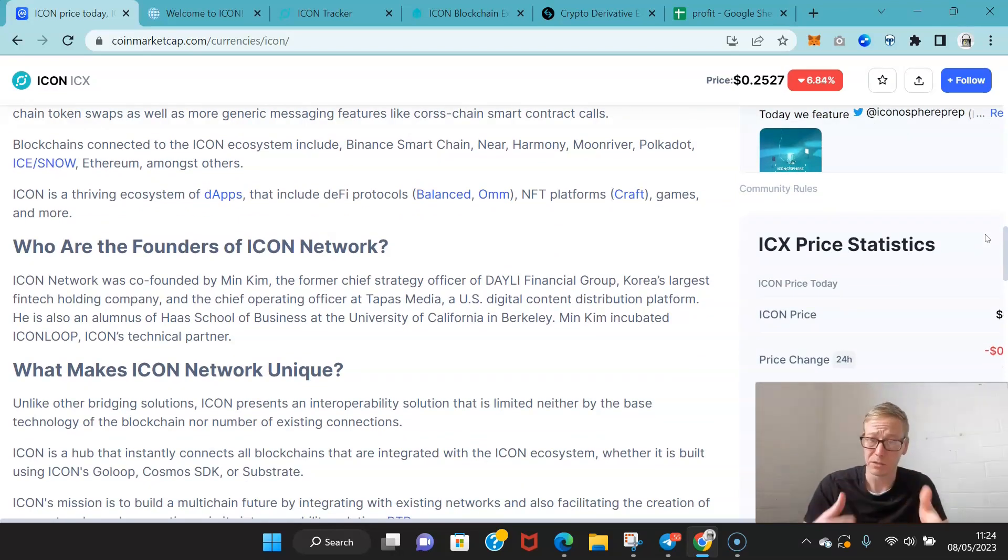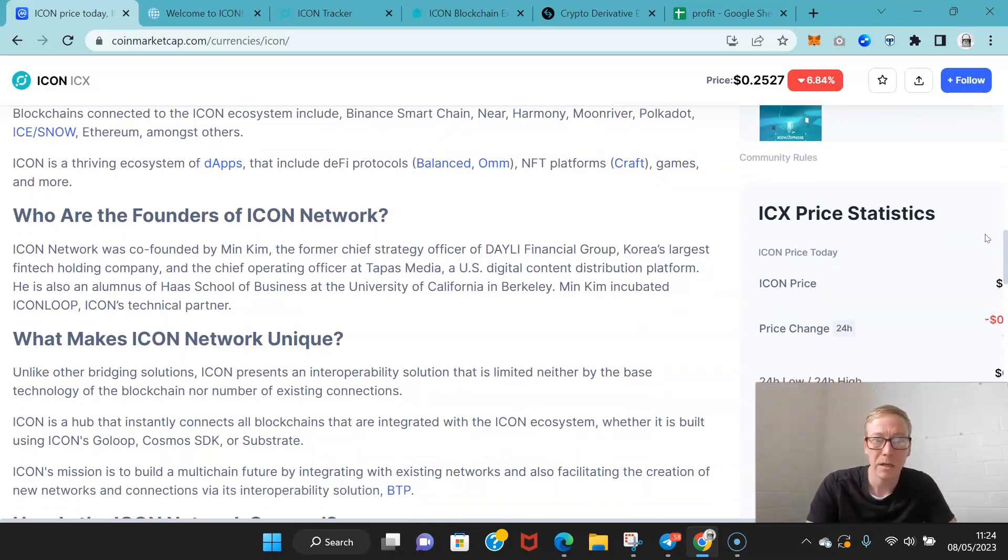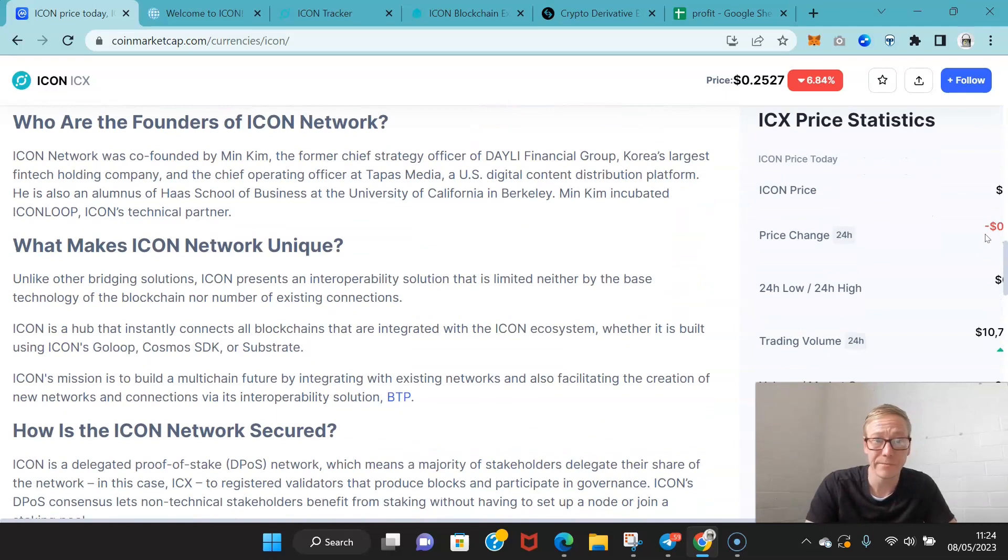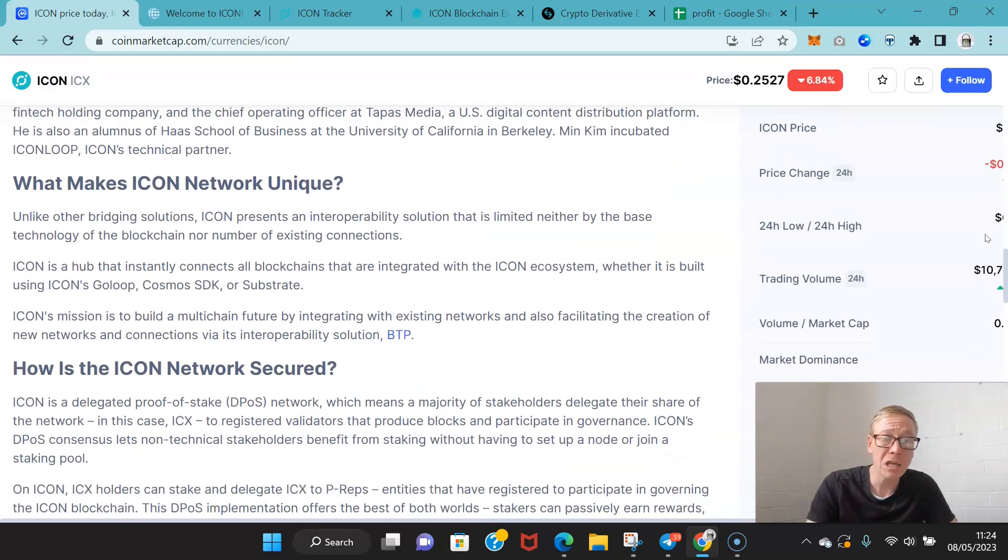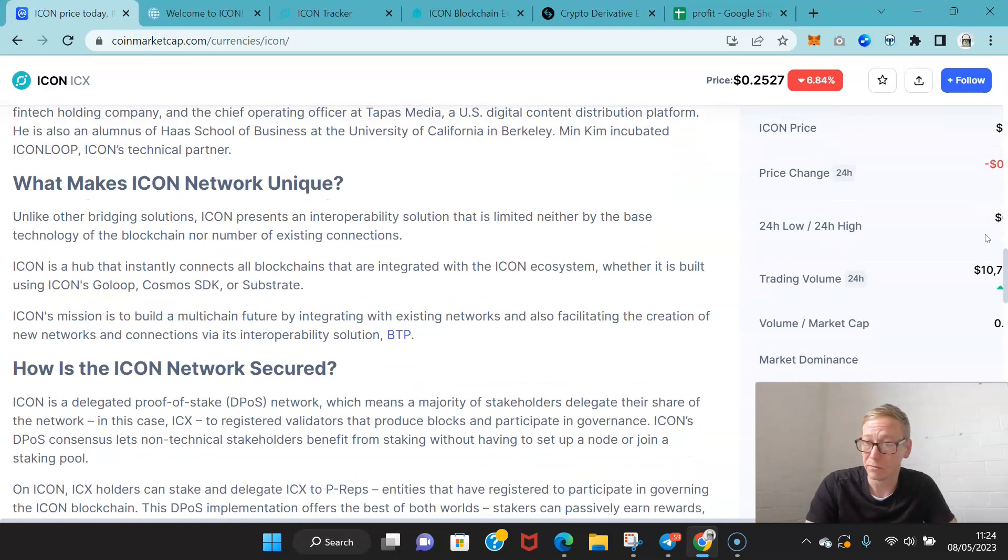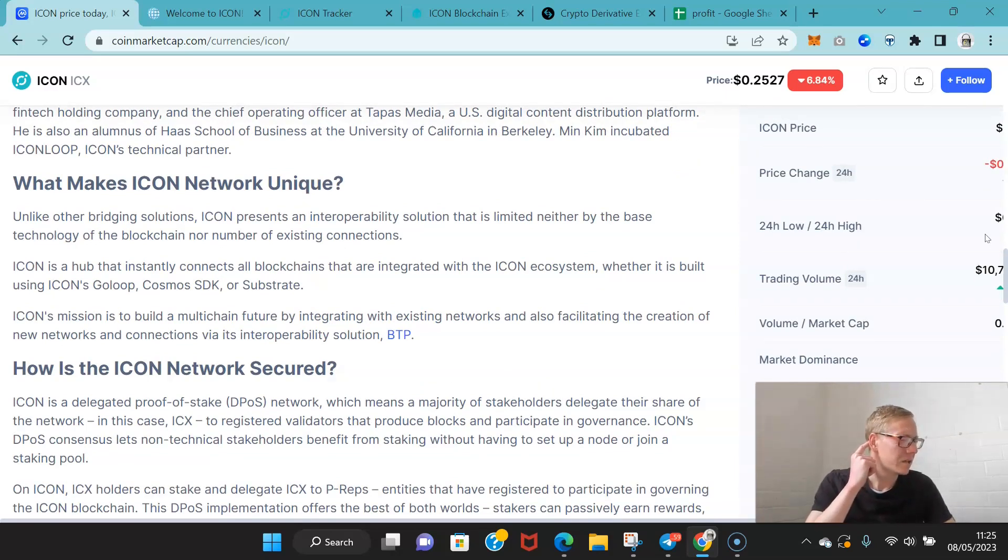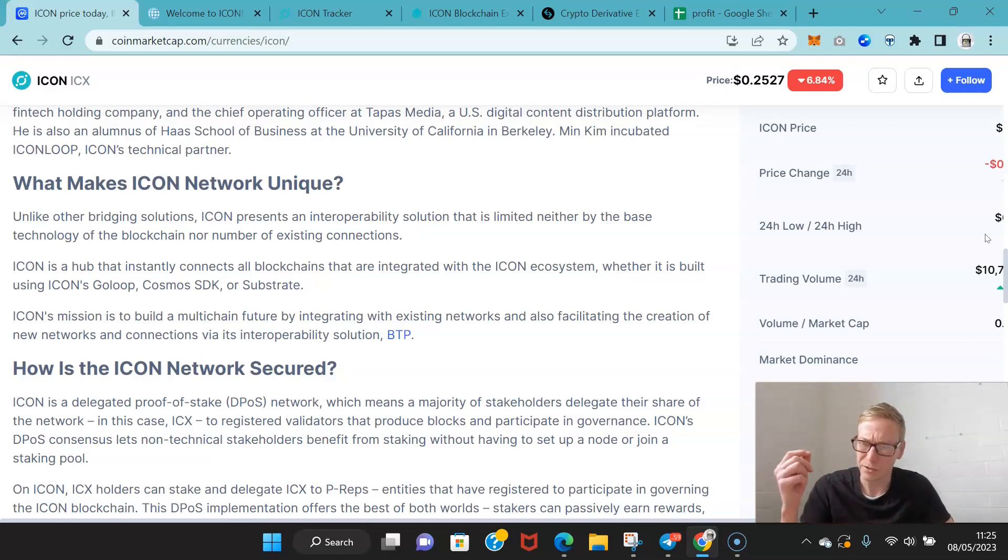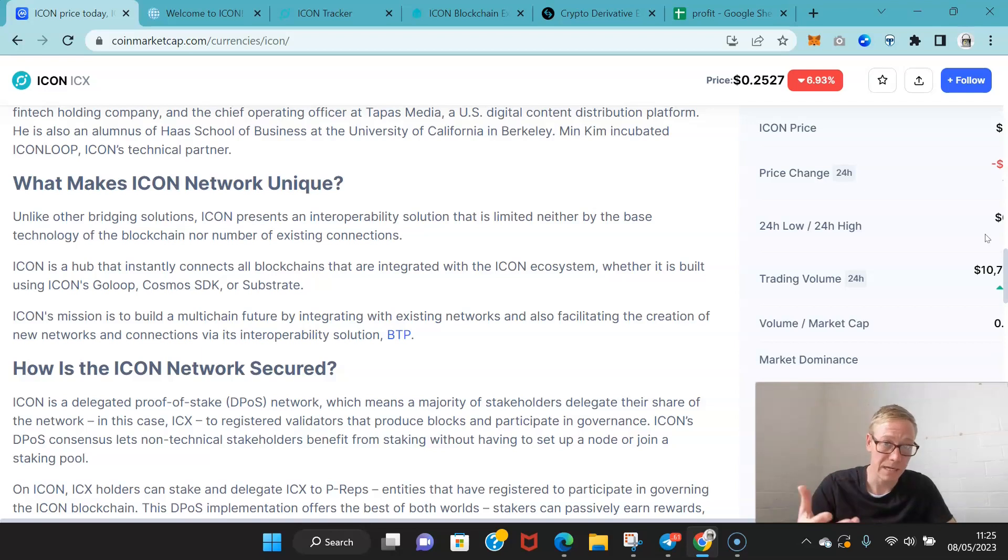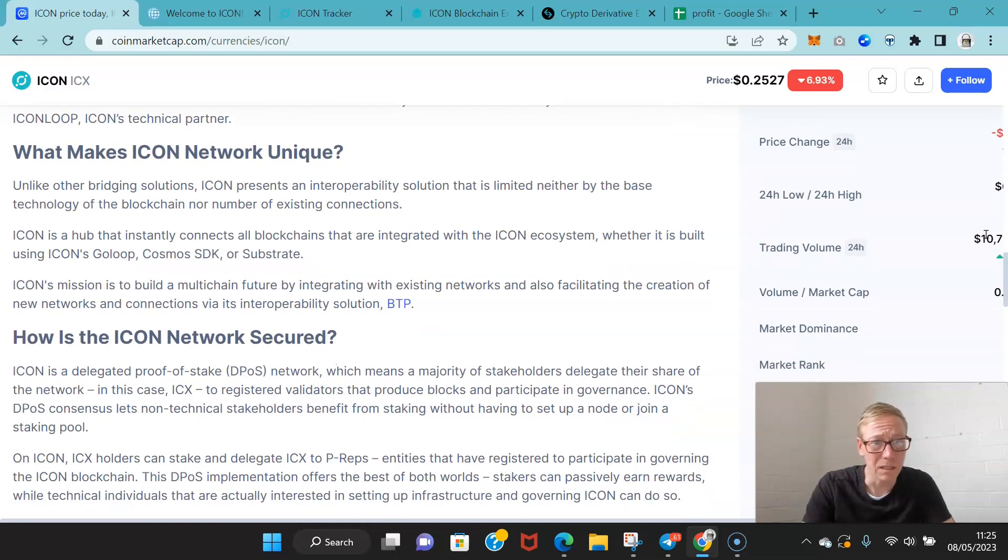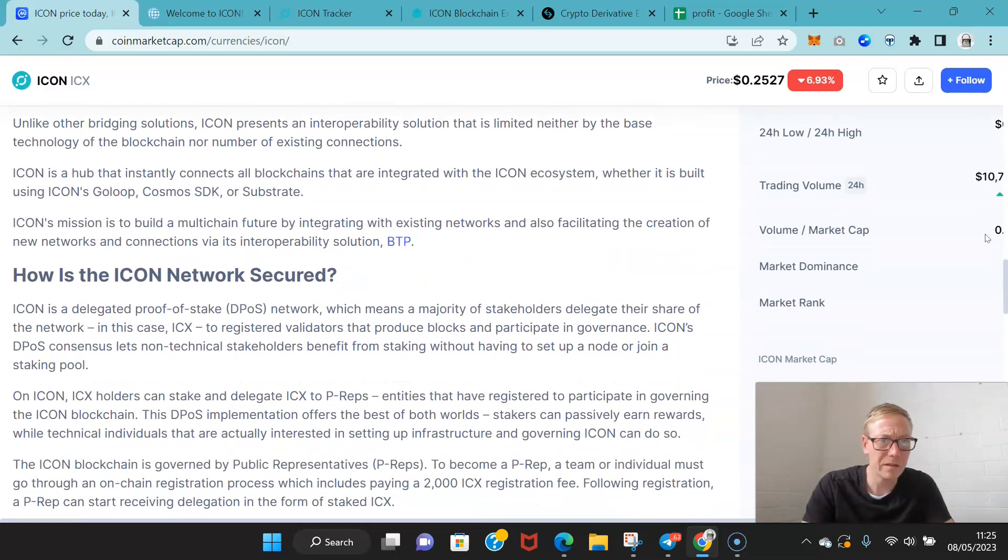Icon's ecosystem has grown pretty nice. They've got a decent amount of dApps and several DeFi protocols, NFT platforms, and games. Icon is also backed by the South Korean president who signed and put his signature on the Icon blockchain. It's been promoted quite well in South Korea.